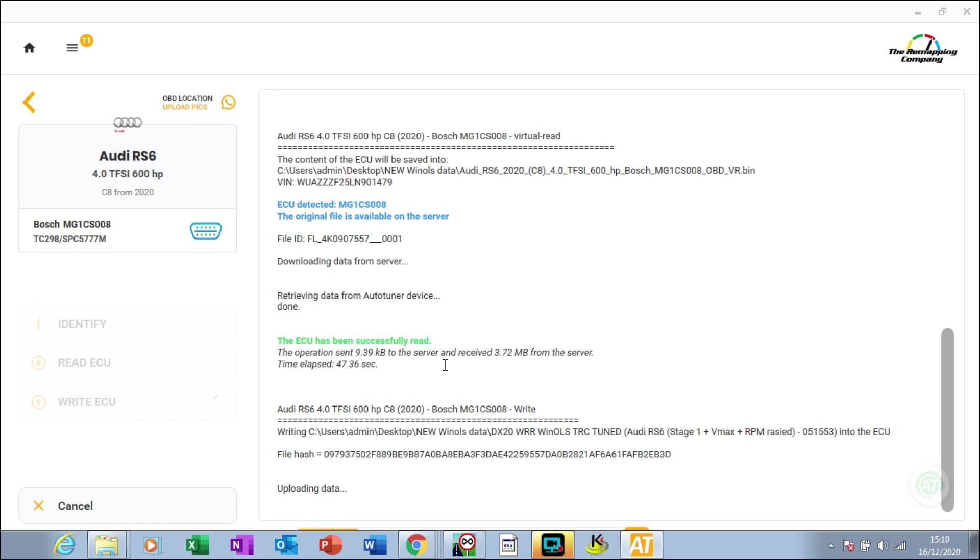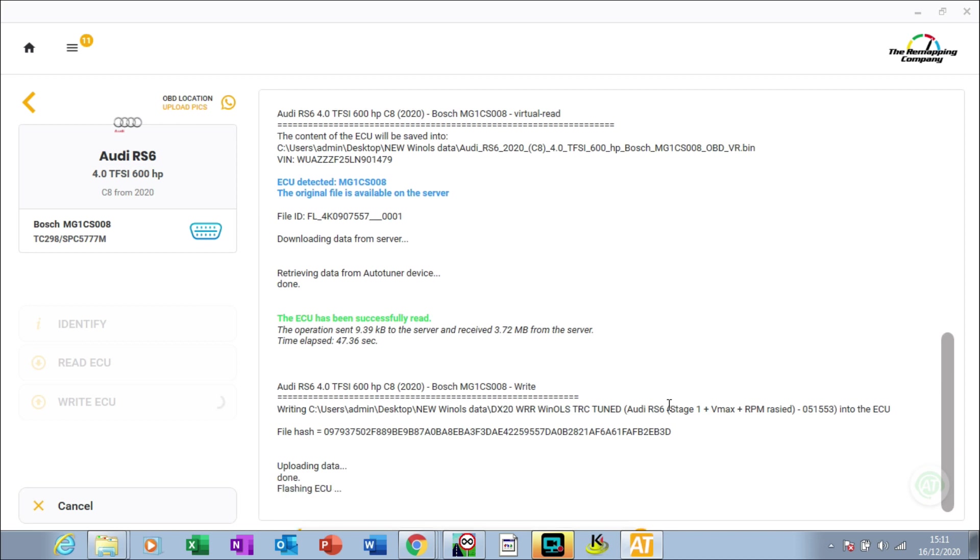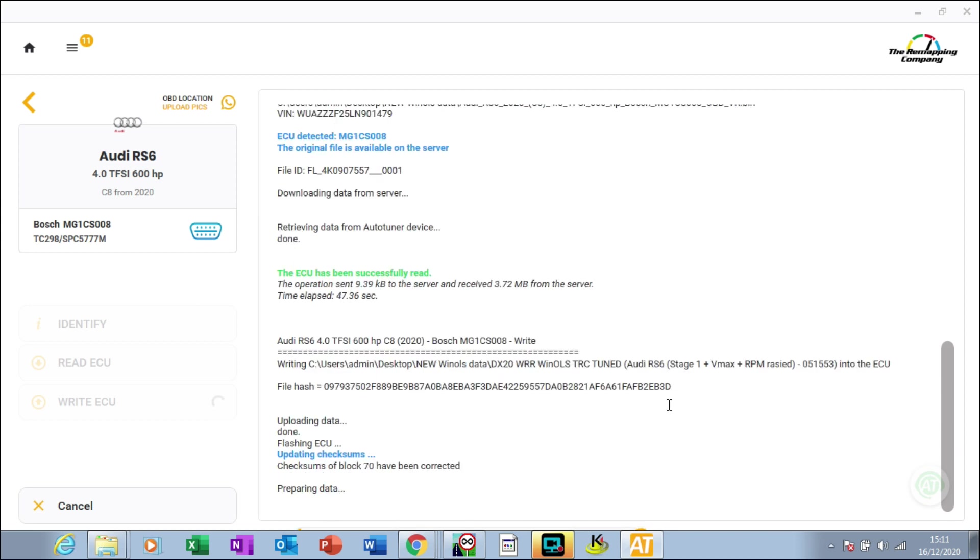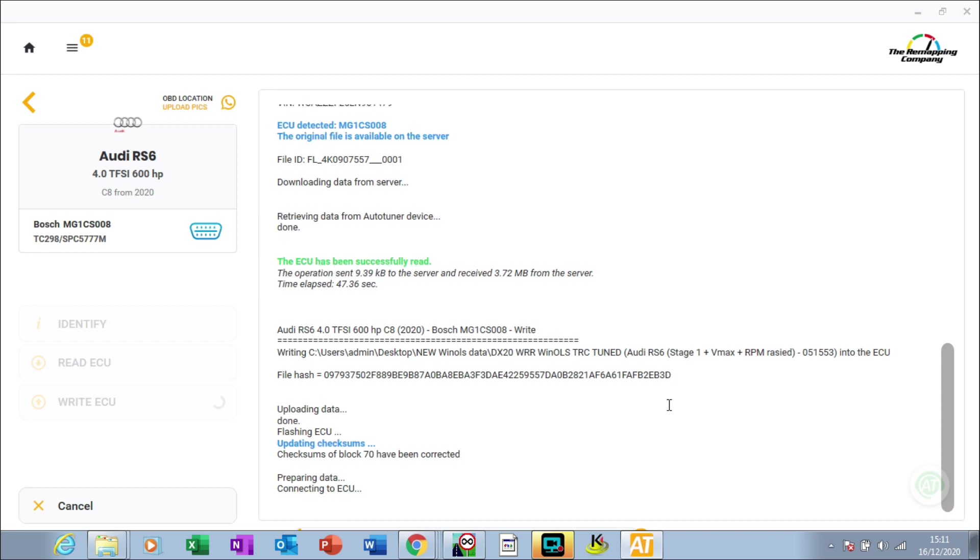What that's doing now is uploading the file to the ECU. You might be able to see a little orange bar counting up at the bottom of the screen. It's uploading the file to the server. What it's doing now is updating the checksums and preparing to write the file. It's communicating with the ECU now.